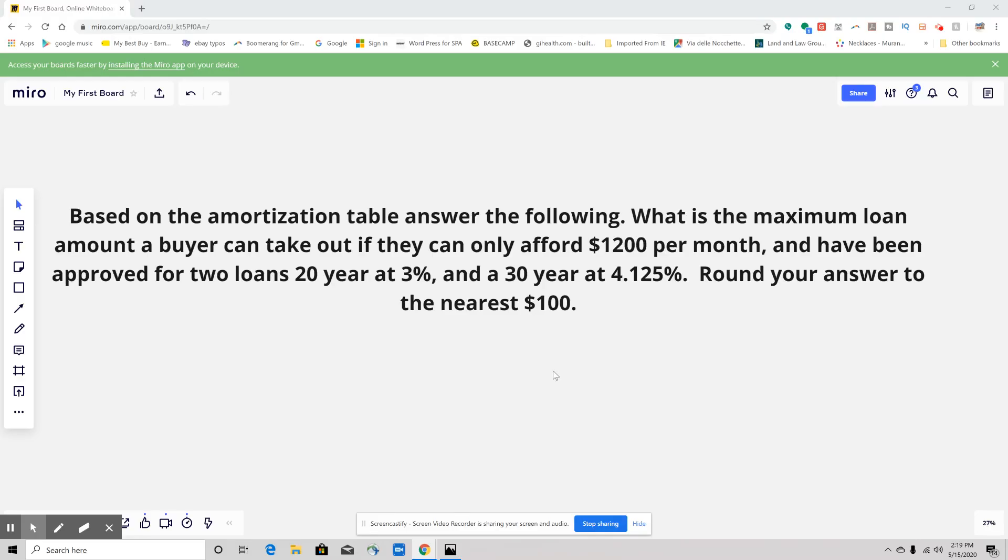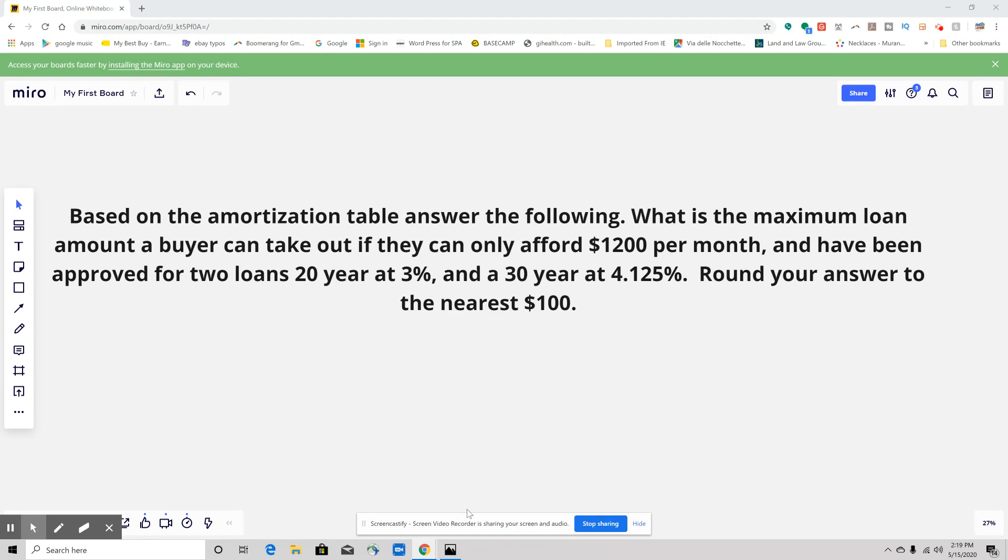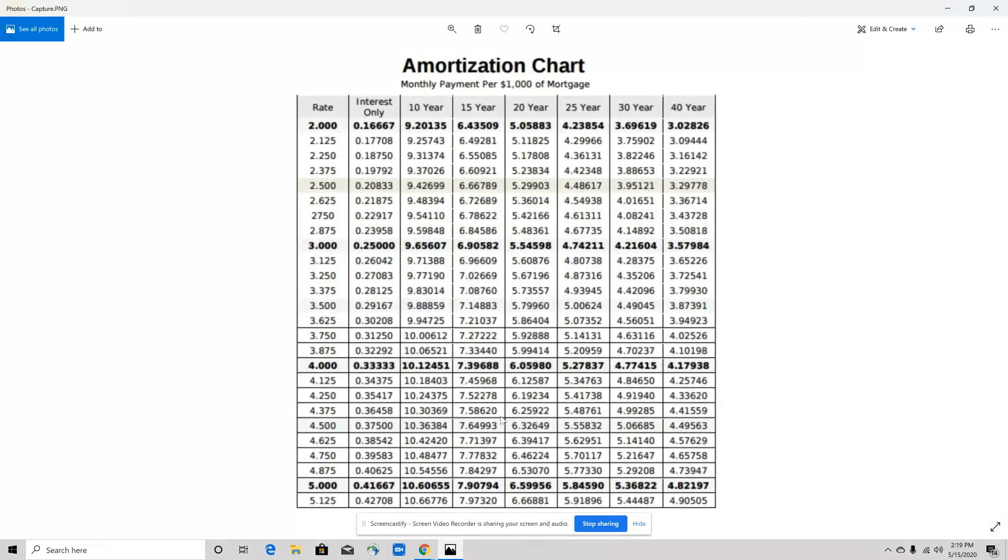Hello everybody, this is a much requested question and it has to do with amortization tables. I'm going to give you a problem and also go over what an amortization table is. This is the question, but I don't want to go to this just yet—we're going to go to the amortization table first.